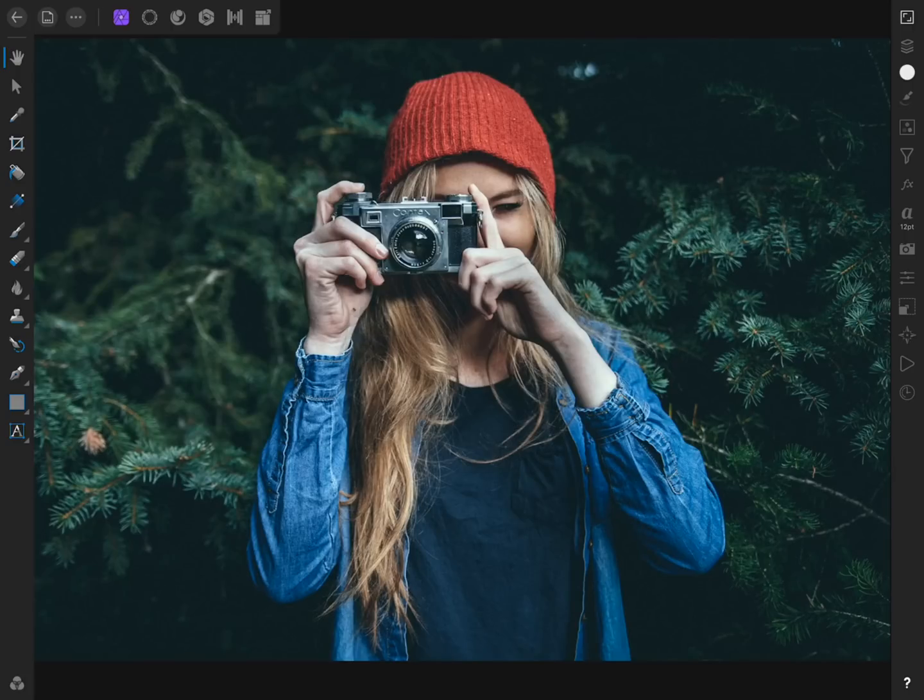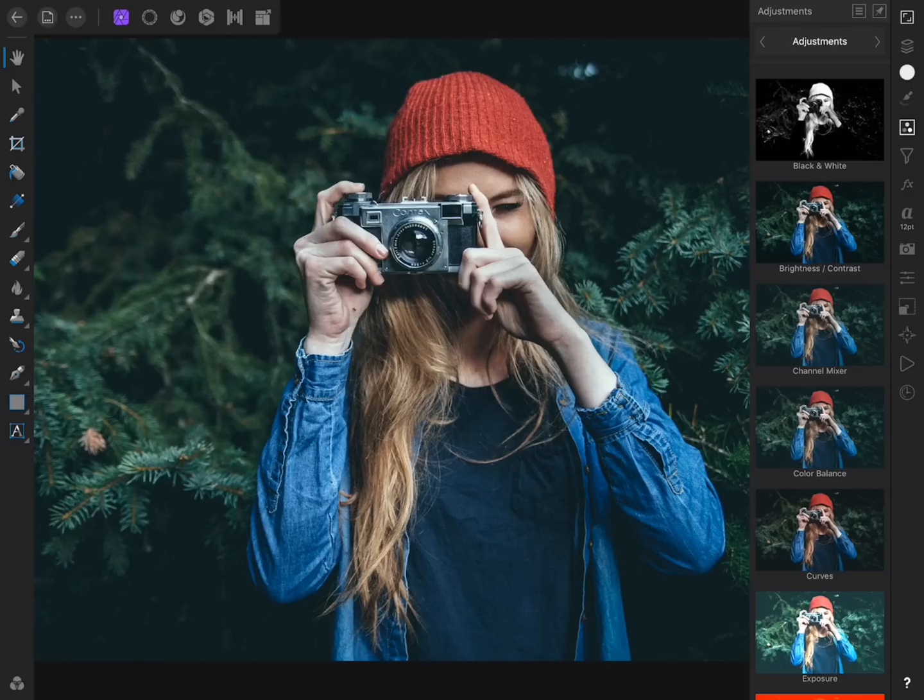To make our moody effect, the first thing we're going to do is apply a channel mixer. To do this, come to the Adjustment Studio and then select Channel Mixer.